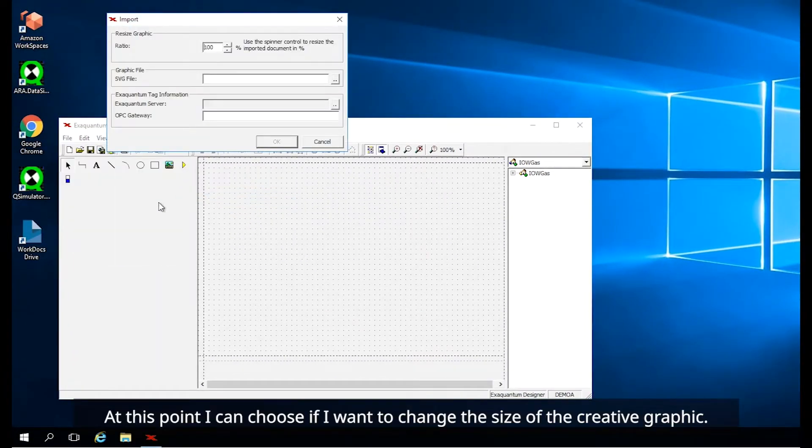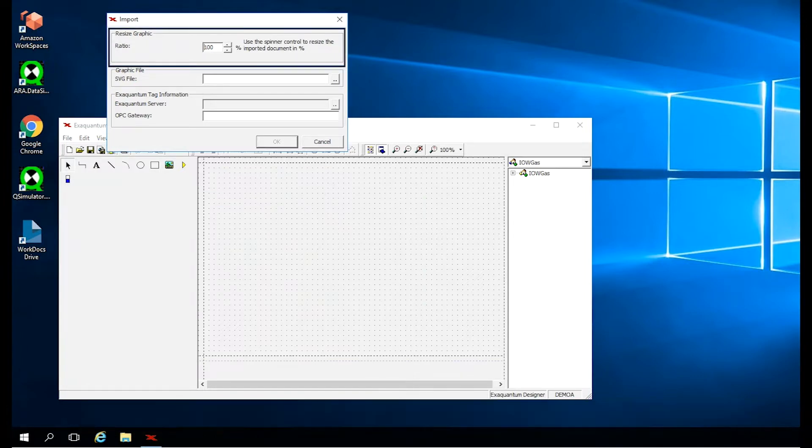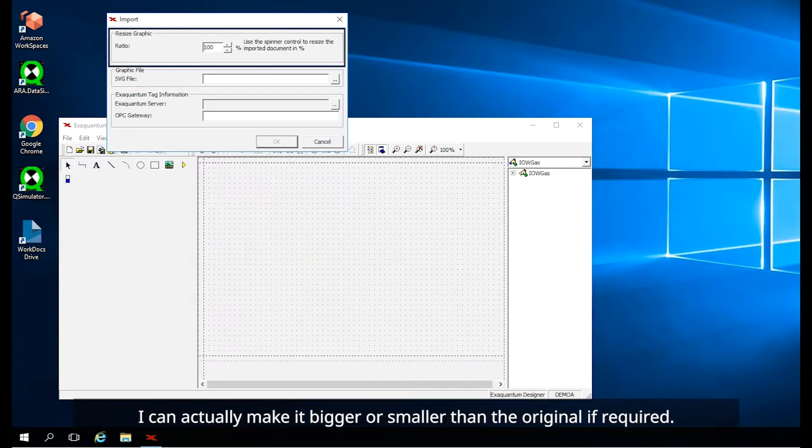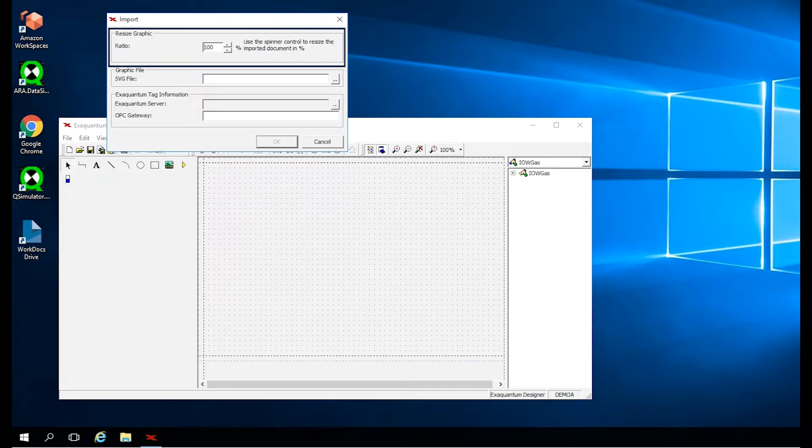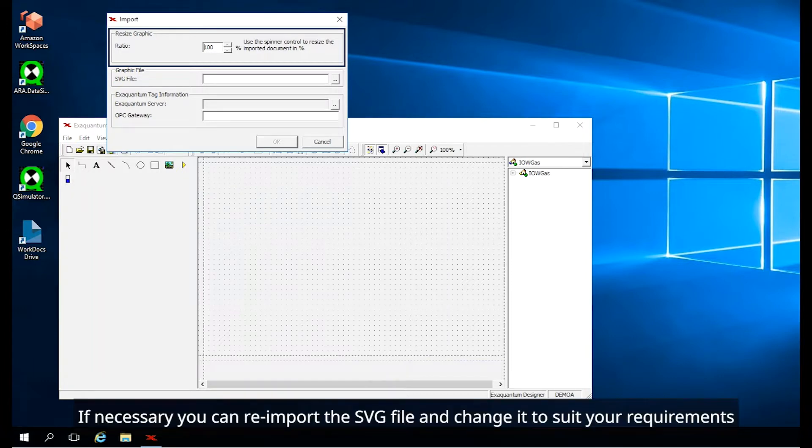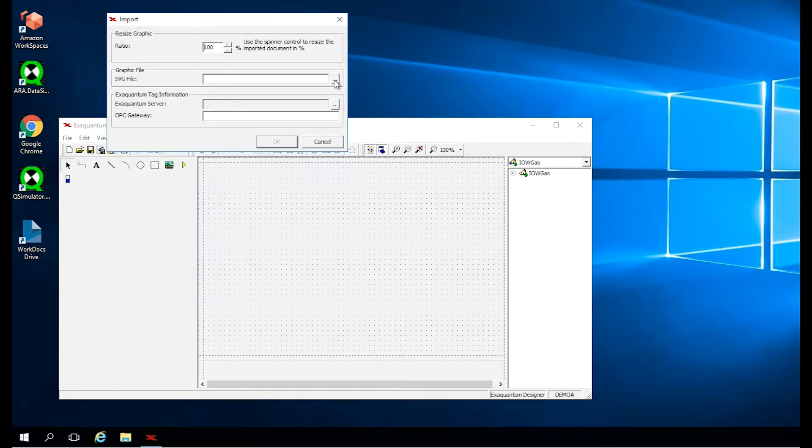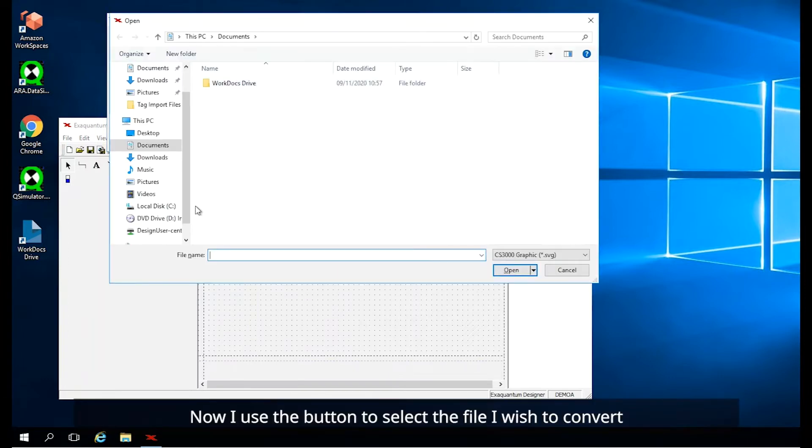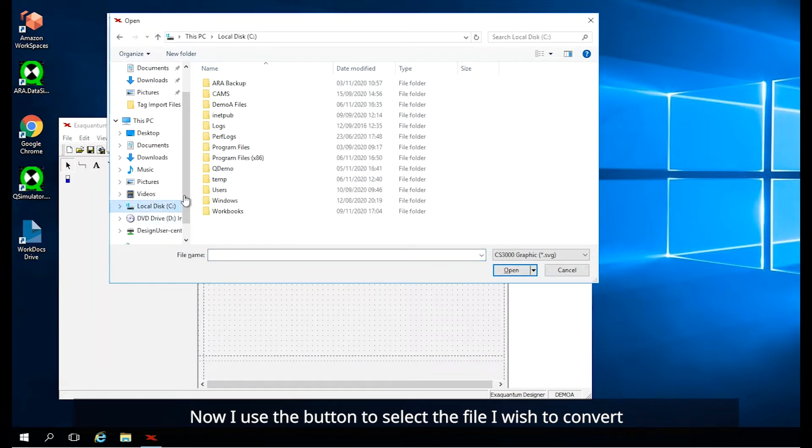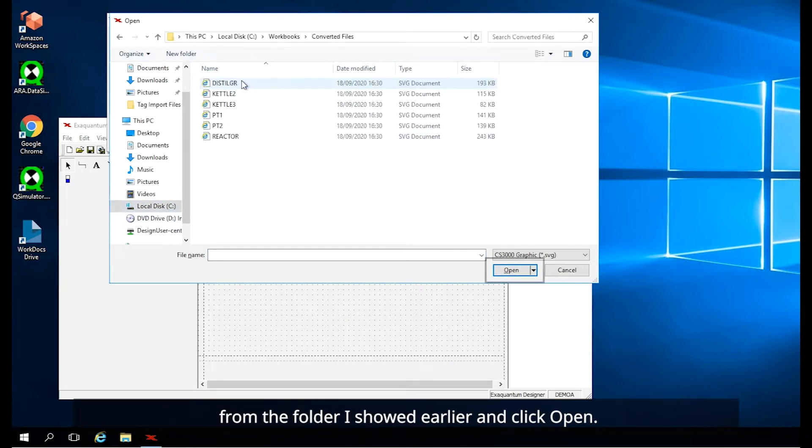At this point, I can choose if I want to change the size of the creative graphic. I can actually make it bigger or smaller than the original if required. However, it is recommended to create the graphic with 100% ratio to start with. If necessary, you can re-import the SVG file and change it to suit your requirement. In this example, I will leave this at 100%. Now I use the button to select the file I wish to convert from the folder I showed earlier and click Open.